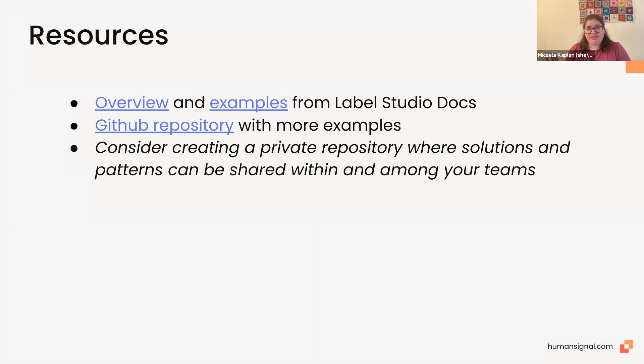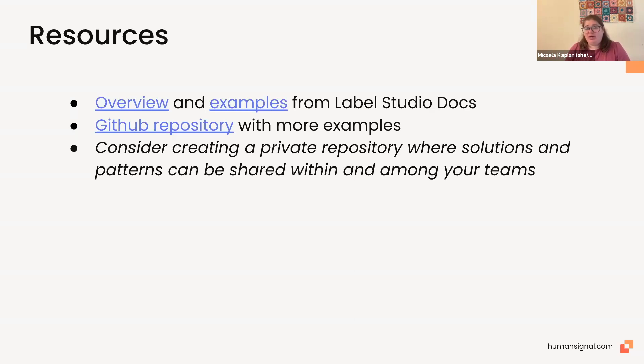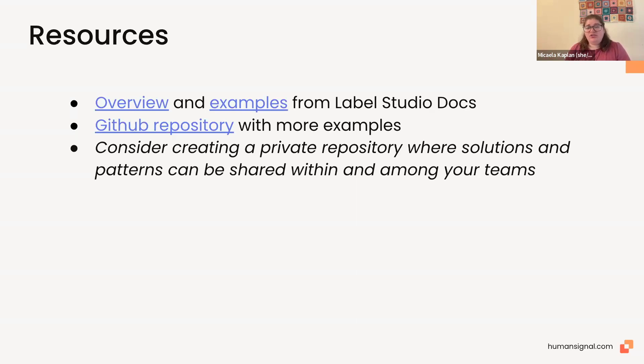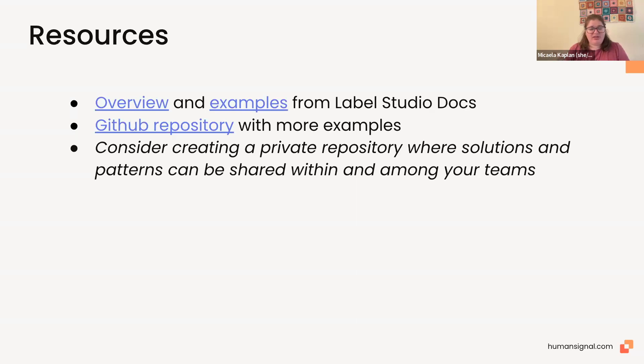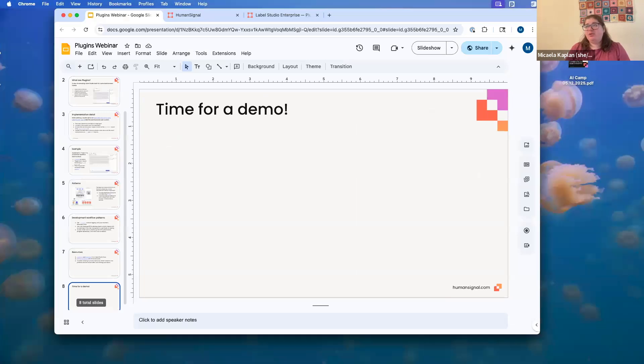Here are some resources that we have for you. I'll go over some of them today. And again, you'll get these documents linked to you, so don't worry about following all the links now. But we have some overview of plugins and some examples from our Label Studio documentation, as well as a GitHub repository with more examples in it that you can definitely feel free to look at. And we recommend that you consider creating a private repository where solutions and patterns can be shared within and among your teams. Again, this is just generally good programming practice. We want to make sure that you're not reinventing the wheel every time you want to do a similar task. If you're, let's say, you're trying to detect hate speech, or disallowed words, which is the example we'll go through in a minute, you don't want to have to recode that every time you do a different iteration of your project.